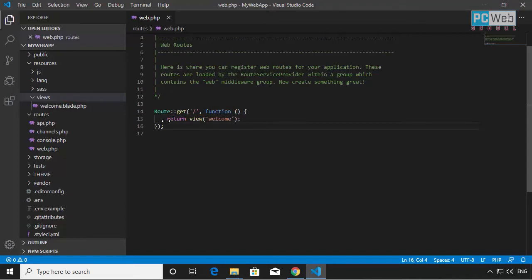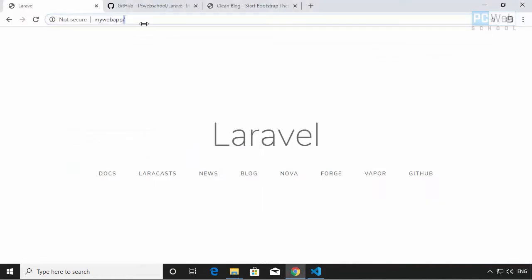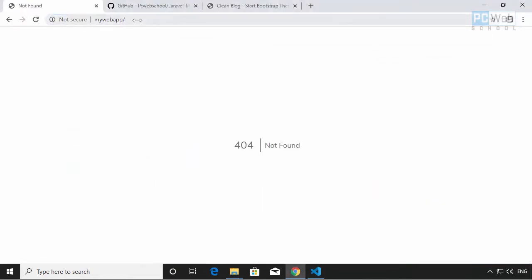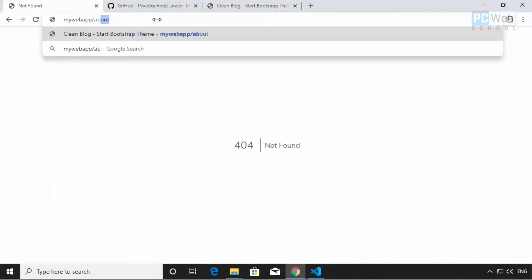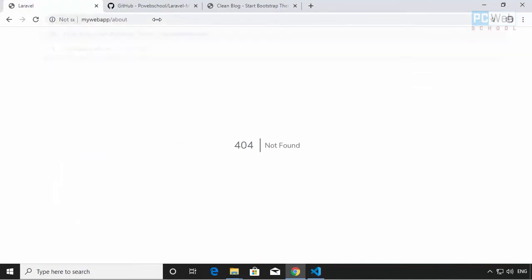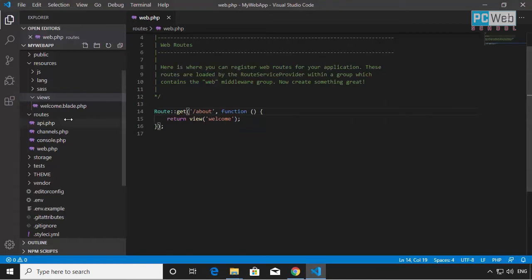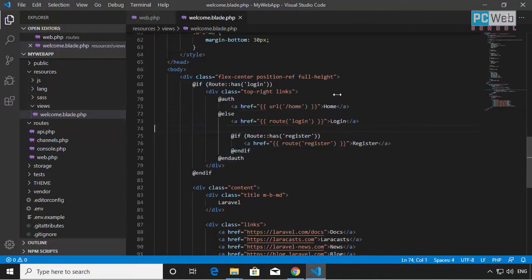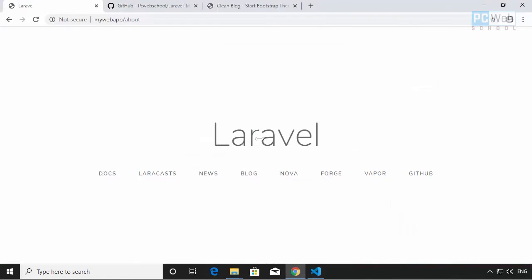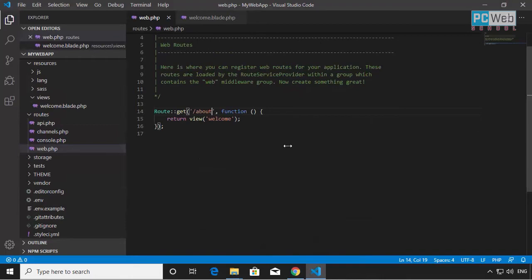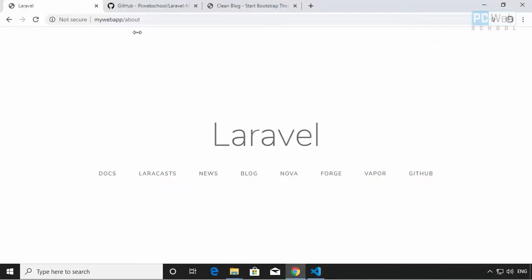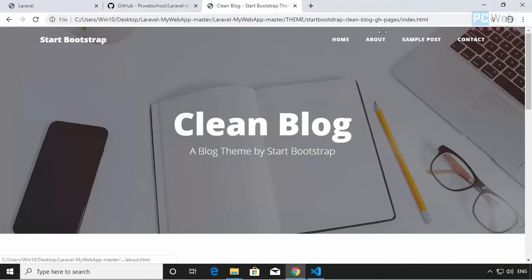For example, if I rename the route to 'about' and go to /about in the browser, that route now exists and it calls the welcome view. If we open the welcome file, all the design is contained in there. Now let's create our four routes for the static pages.